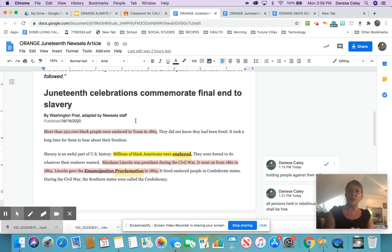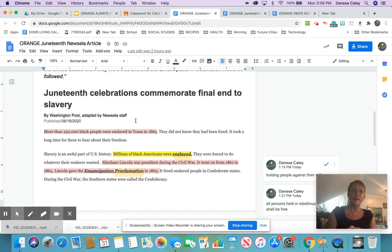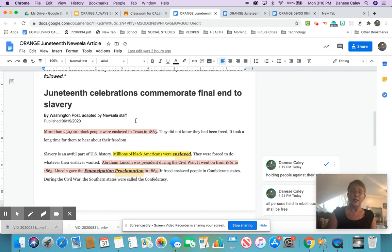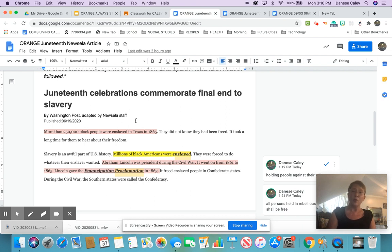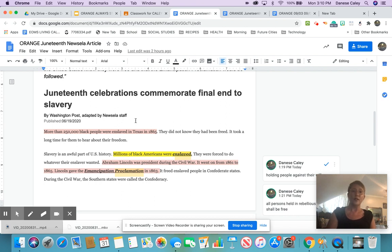Juneteenth celebrations commemorate final end to slavery, by the Washington Post, published in 2020. More than 250,000 Black people were enslaved in Texas in 1865. They did not know they had been freed. It took a long time for them to hear about their freedom. Slavery is an awful part of U.S. history. Millions of Black Americans were enslaved. They were forced to do whatever their enslaver wanted. Abraham Lincoln was president during the Civil War. It went on from 1861 to 1865. Lincoln gave the Emancipation Proclamation in 1863. It freed enslaved people in the Confederate States. During the Civil War, the Southern states were called the Confederacy.